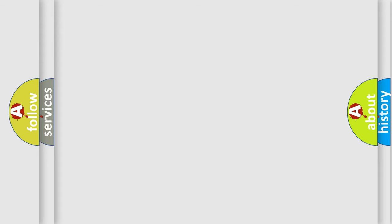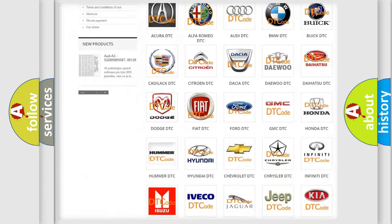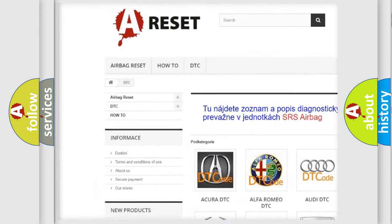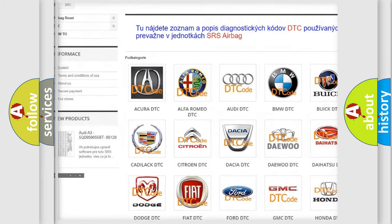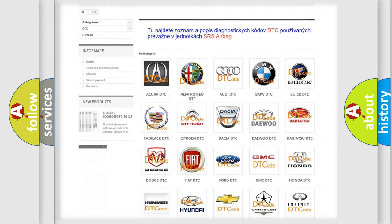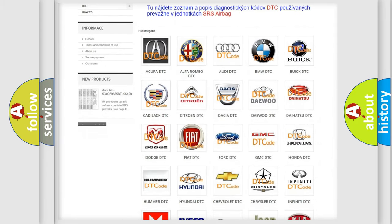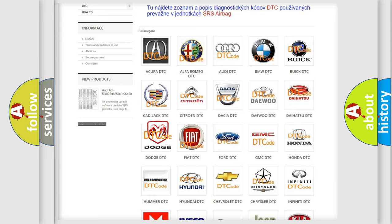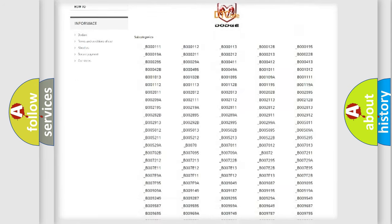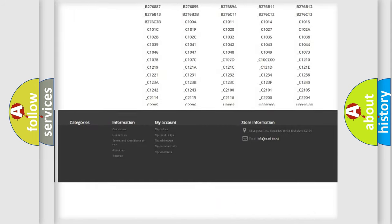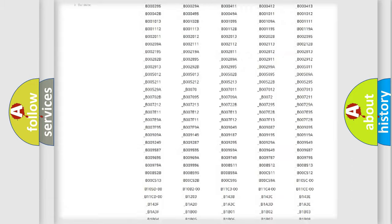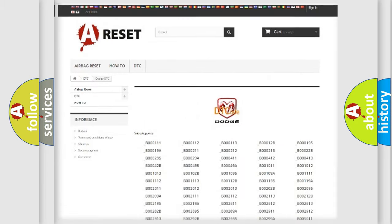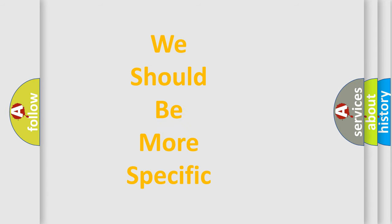Our website airbagreset.sk produces useful videos for you. You do not have to go through the OBD2 protocol anymore to know how to troubleshoot any car breakdown. You will find all the diagnostic codes that can be diagnosed in Dodge vehicles, and many other useful things. The following demonstration will help you look into the world of software for car control units.